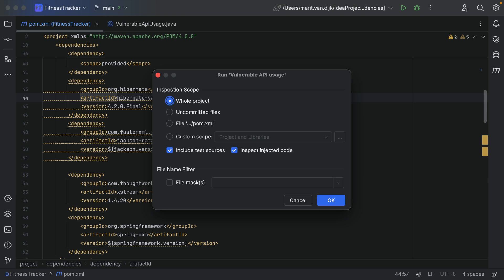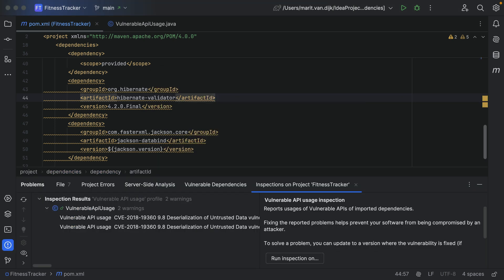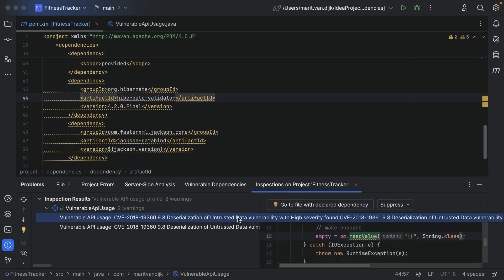The results of the inspection will open a tab in the Problems tool window. In this example we see that we have two usages of a vulnerable API as shown on the left. On the right side of the tab we see an explanation of the inspection that we ran. We can click the inspection result to open a preview of the result on the right.